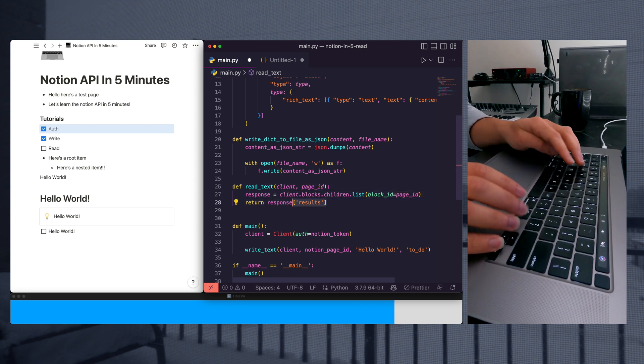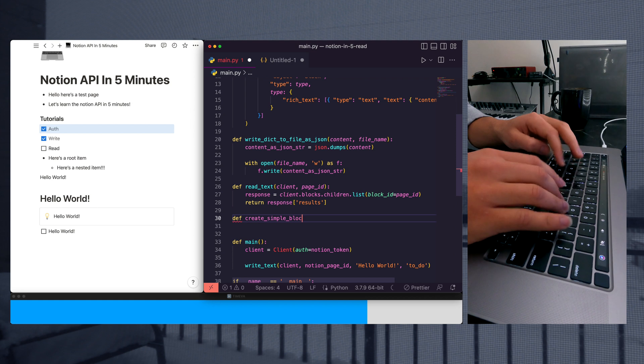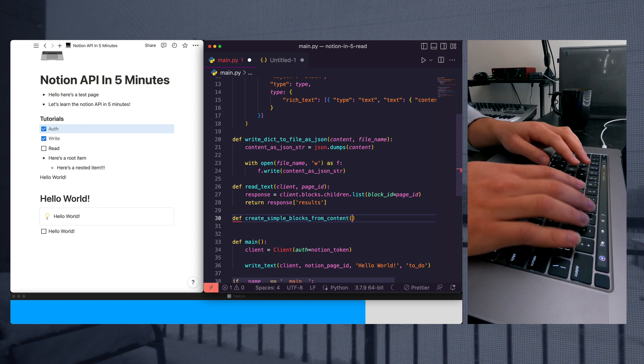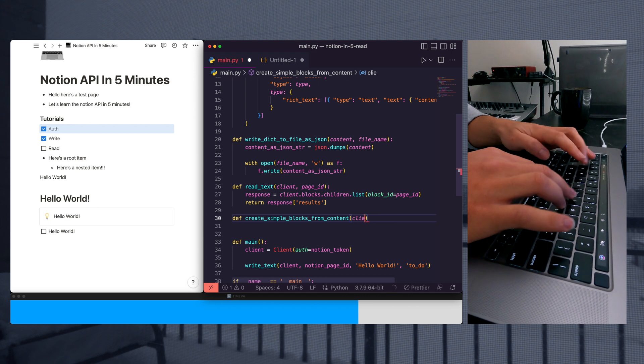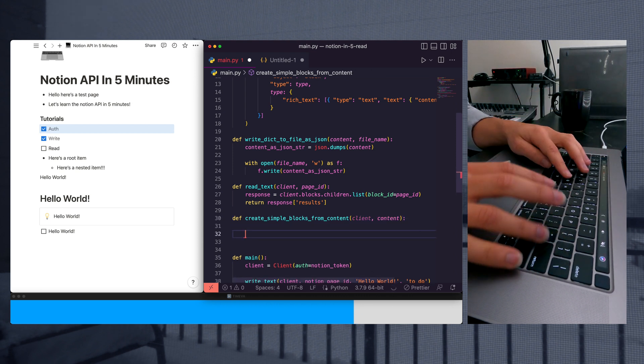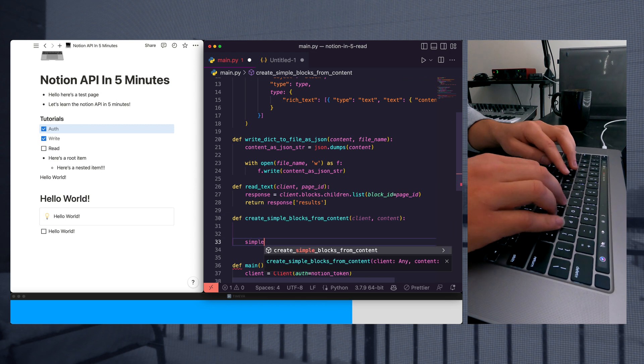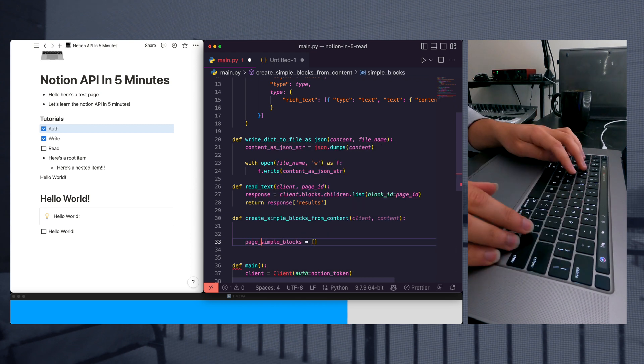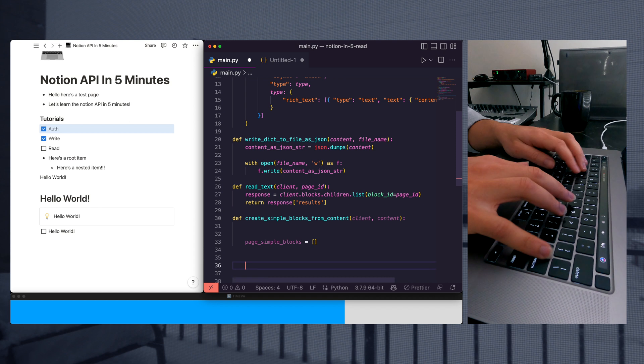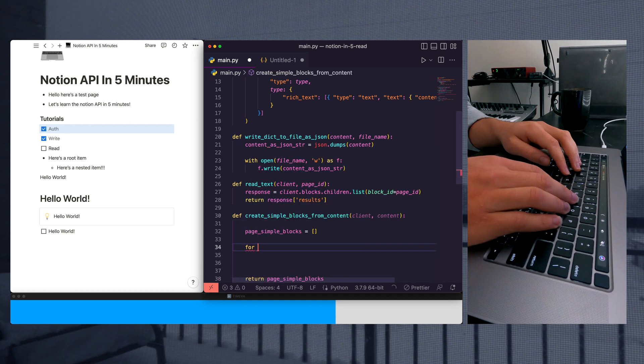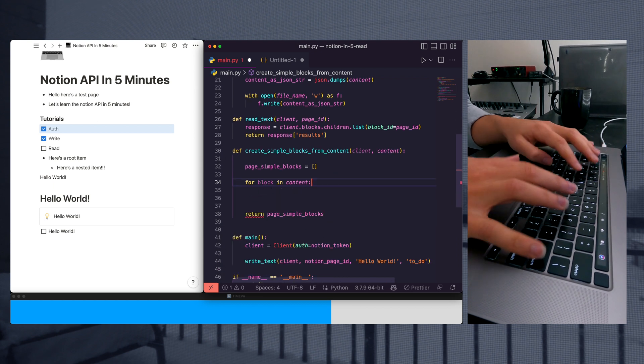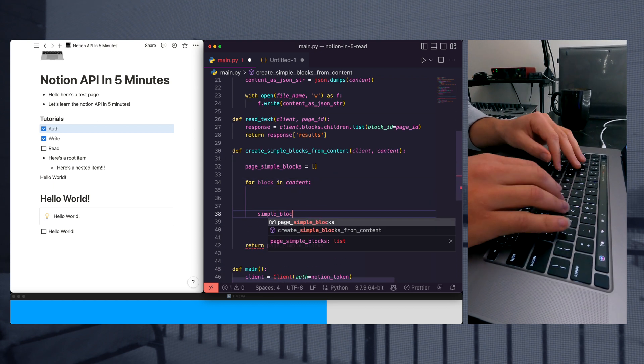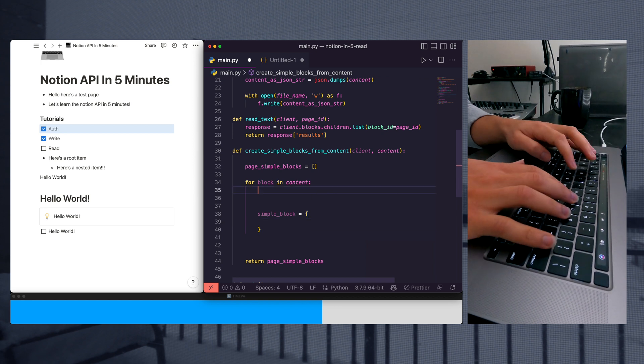And we're going to parse the response, create simple blocks from content. We'll pass in our client and our content. And so what we're going to do here is say simple blocks. We'll call this page simple blocks, and we're going to create a new object. For now, we'll just return that. For each block in content, we're going to create a simple block object.